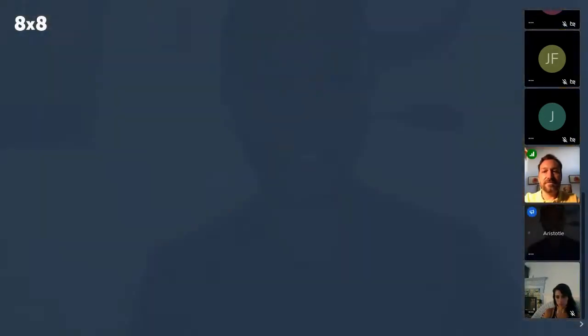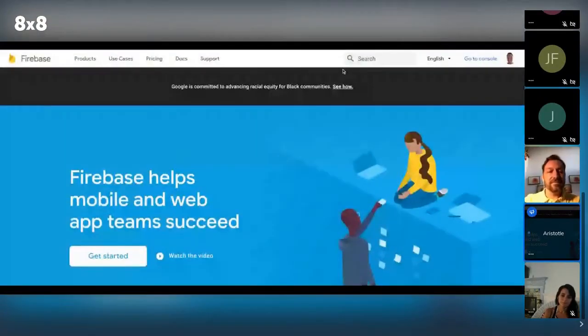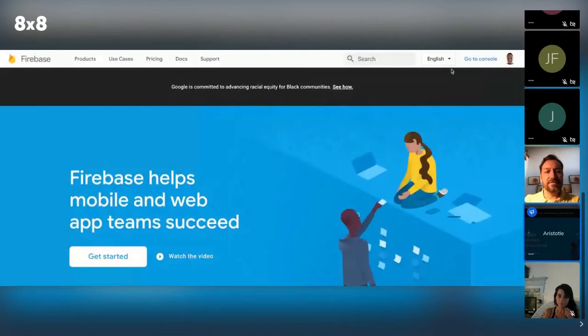I want to hand it over to Aristotle now to talk about Firebase. So we're still recording here, Aristotle. Are you ready to kick things off and take over with the screen? Yeah, that sounds good. All right, can everybody see my screen? Firebase website? Yes.